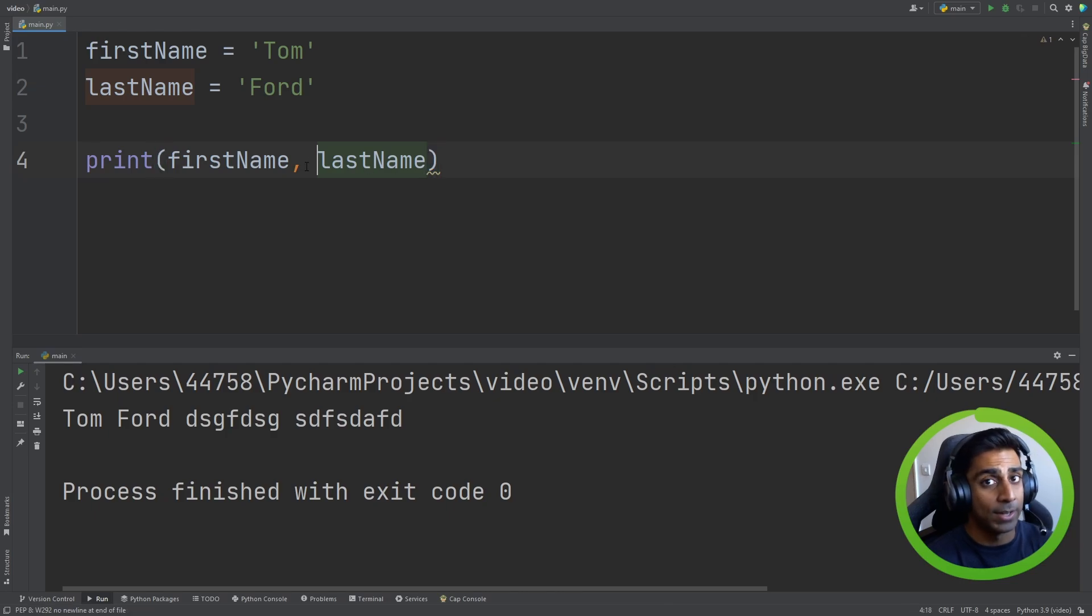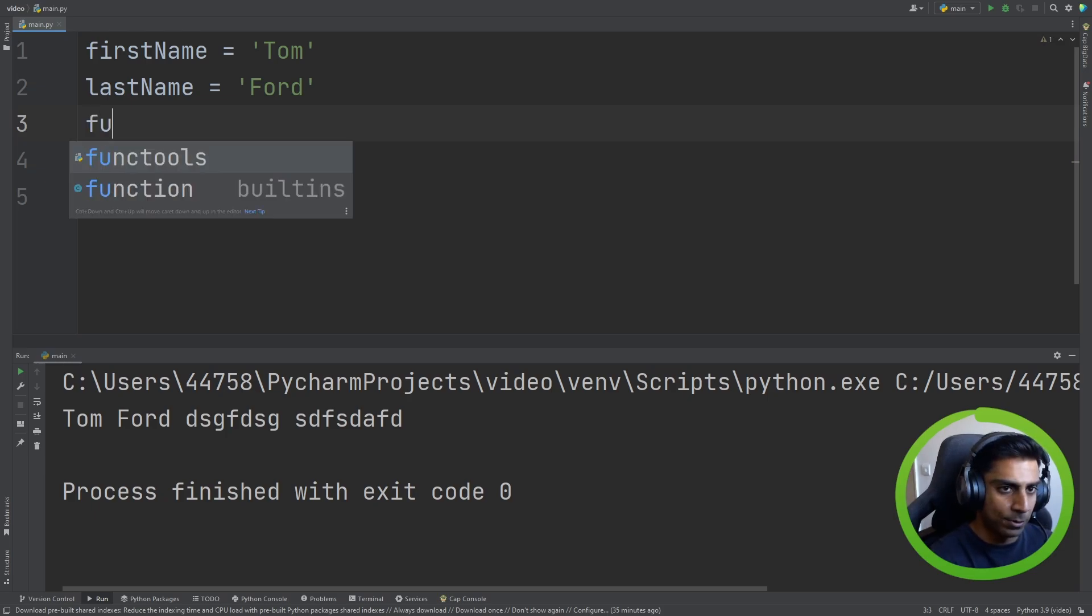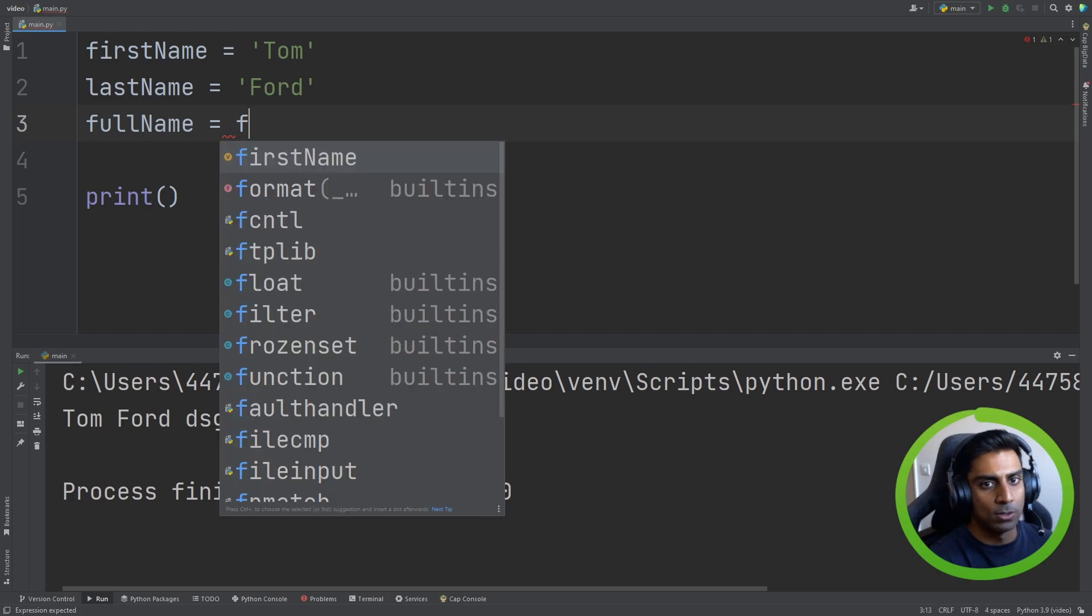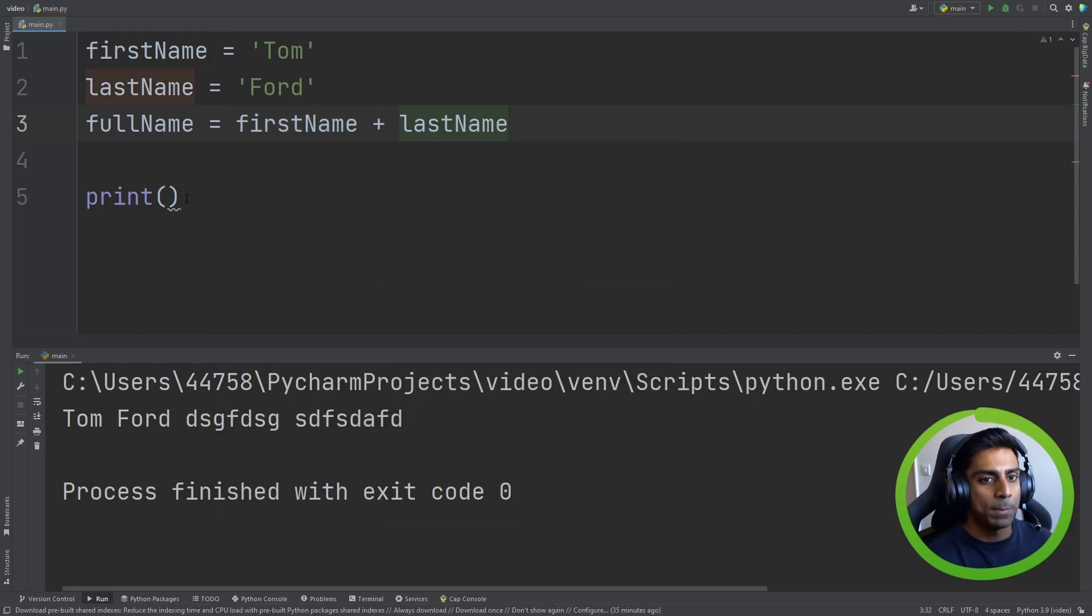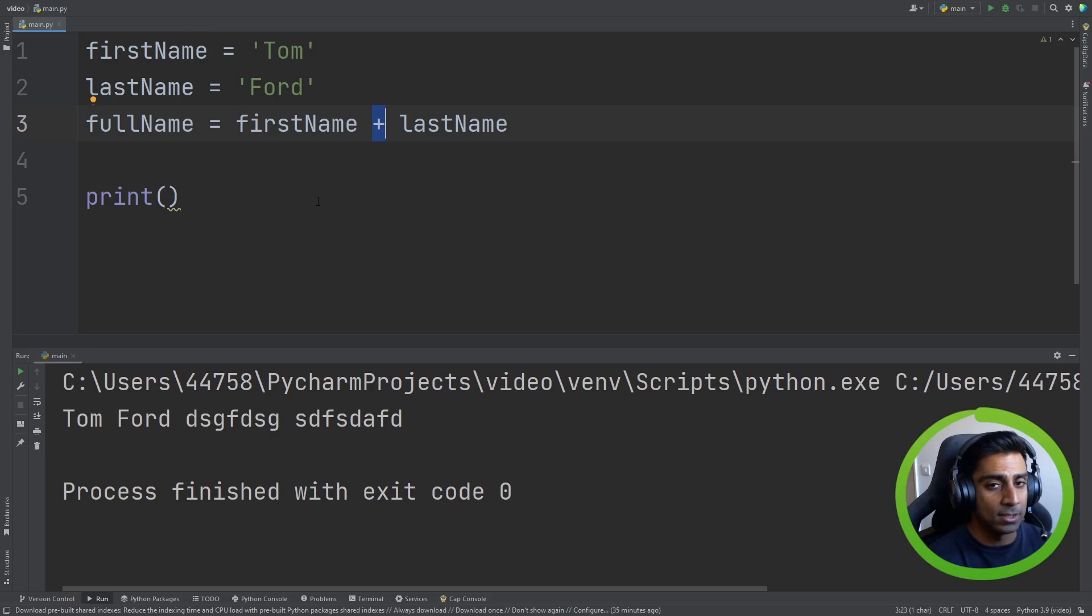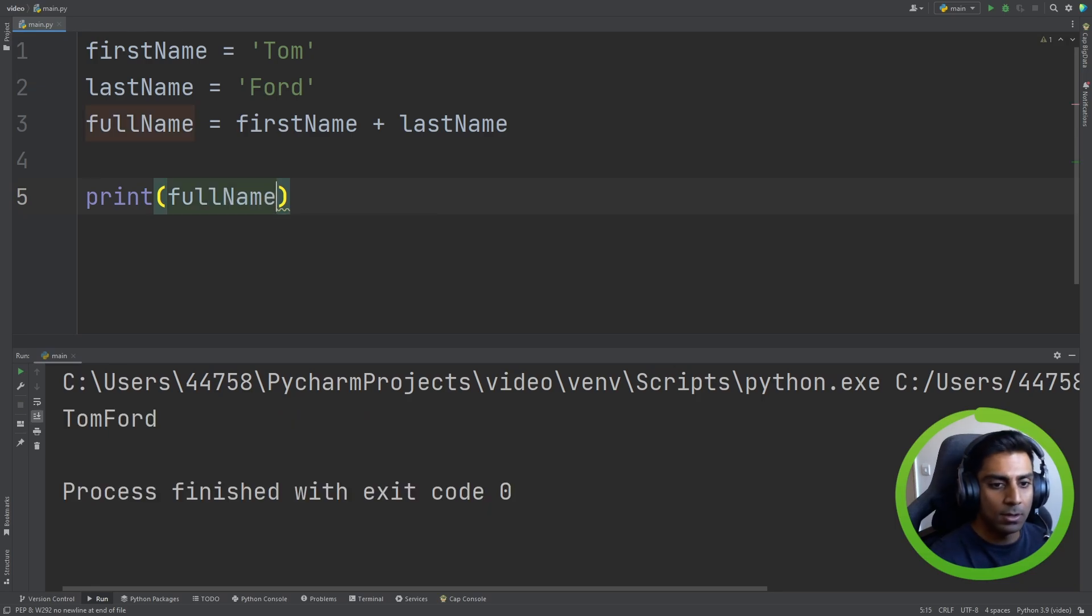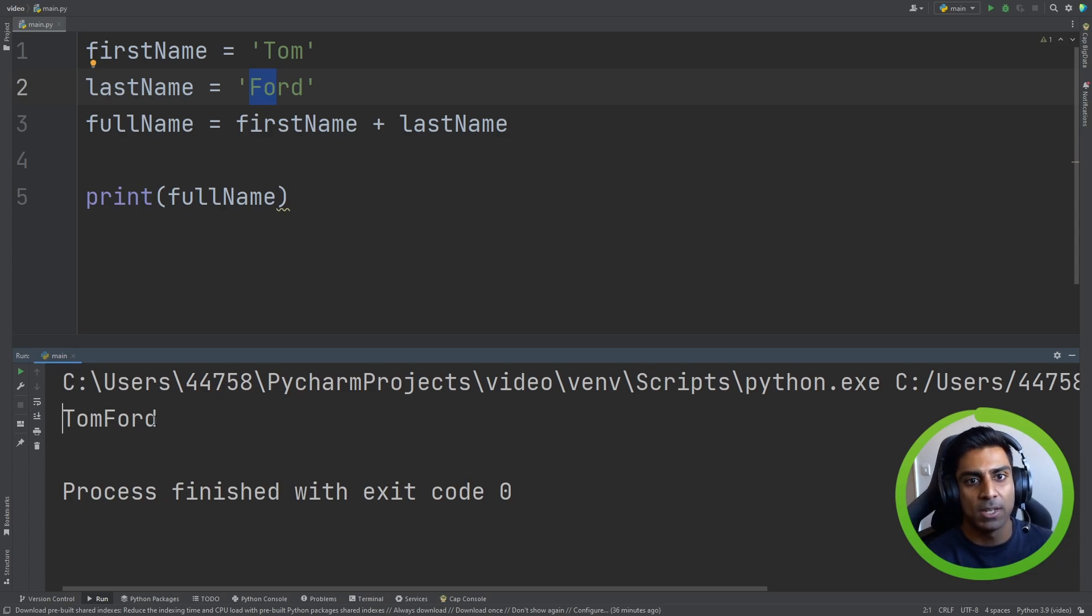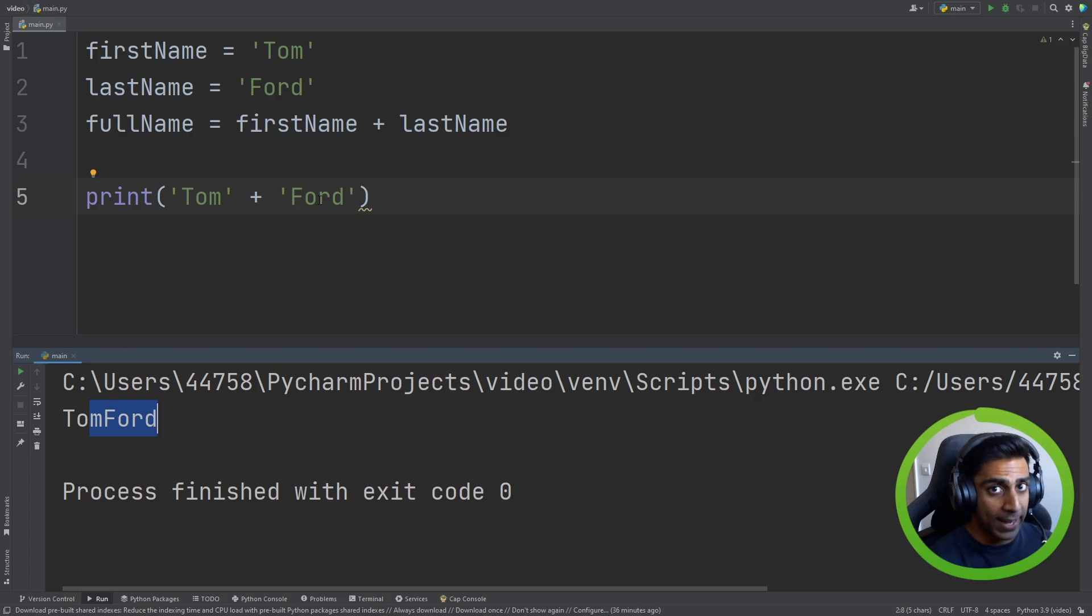Now, if we wanted to concatenate them, we could do something like this. Say, for example, we wanted to do a fullName as a variable. So we can do firstName plus lastName. Now, I know you might be confused by this because when we last saw a plus, it was doing math. And that's true. It still can do that. It's an operator that does that. But when it comes to strings, it joins them together. So if we had to print fullName, you can see it has taken Tom Ford and joined us together. No spaces involved. So to make it a little bit clearer, what's happened is this. So that's all that's happened. We've taken two strings and we've concatenated them.